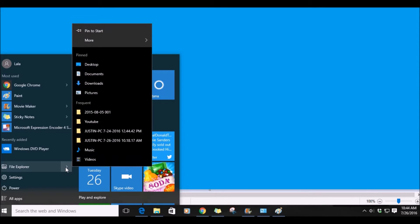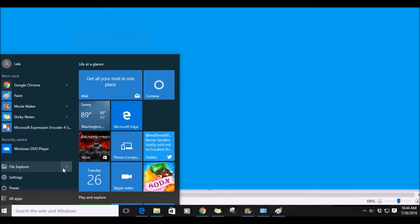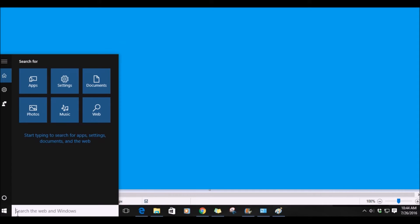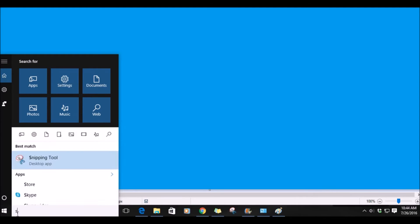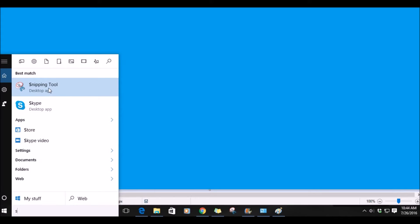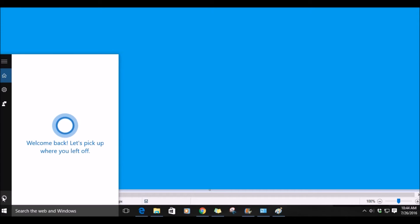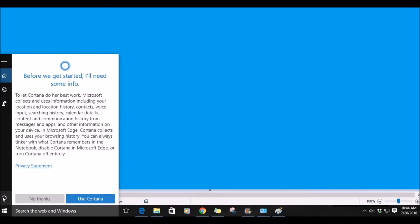When you click in the type box, a different menu comes up. Say you're looking for a specific app and don't want to scroll all the way through to find it — you can type in the first letter of what you're looking for and it will populate. The circle on the left brings up Cortana. Once you sign in with your Microsoft account, Cortana can become a personalized assistant to you.